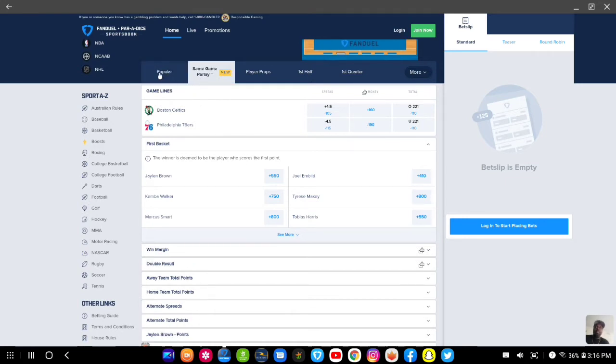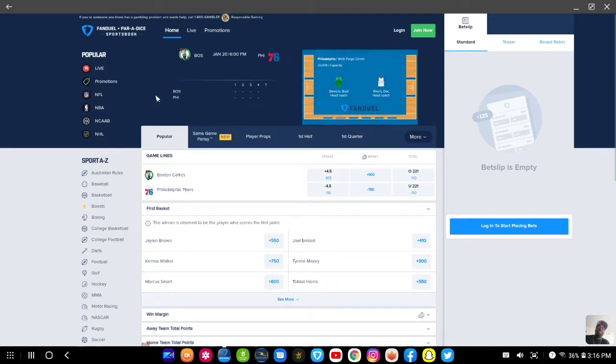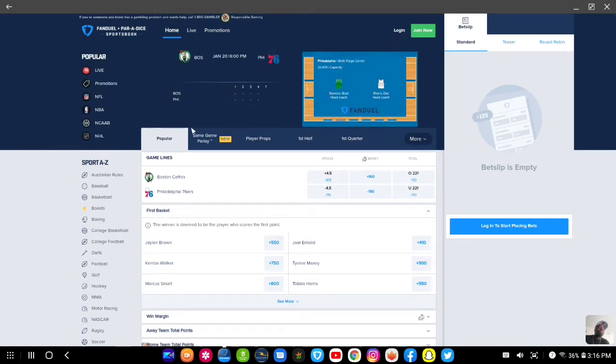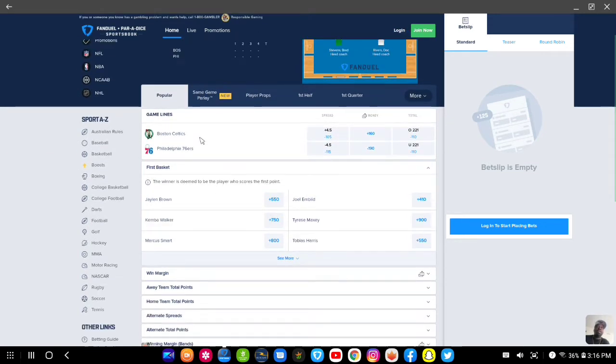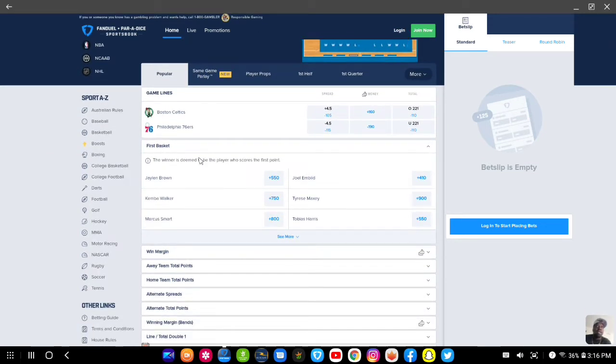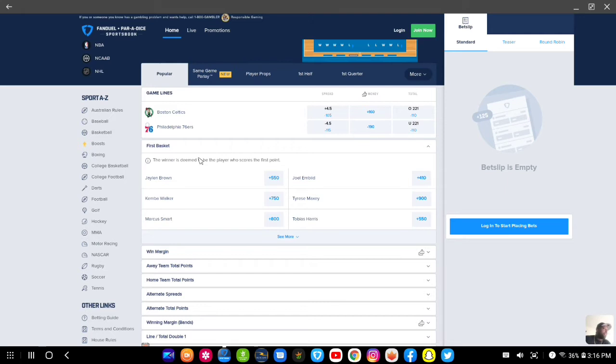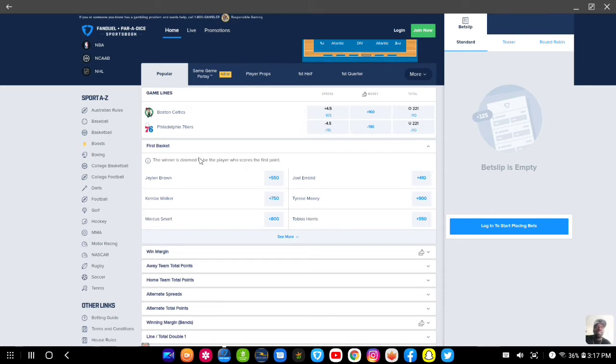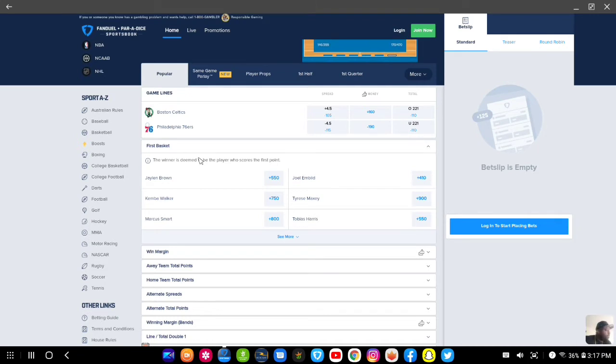This is FanDuel Sportsbook by the way. We're still in the neighborhood of prop bets right now. But since we got 10 games, it's perfect time for me to show you guys that you can parlay prop bets more different ways than same game parlay.